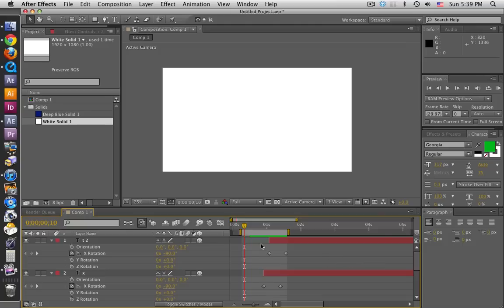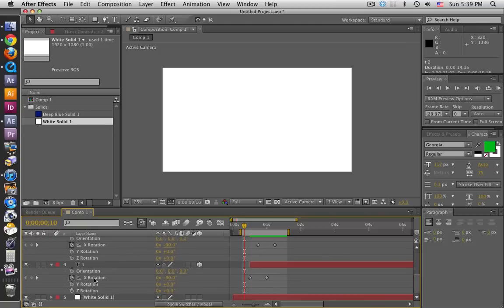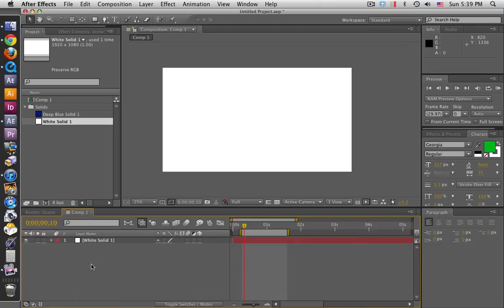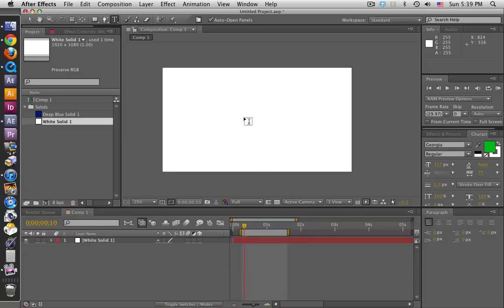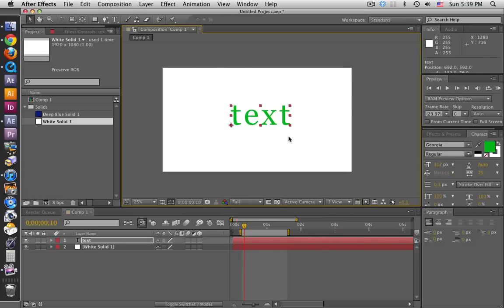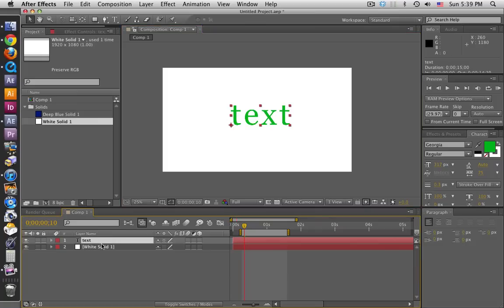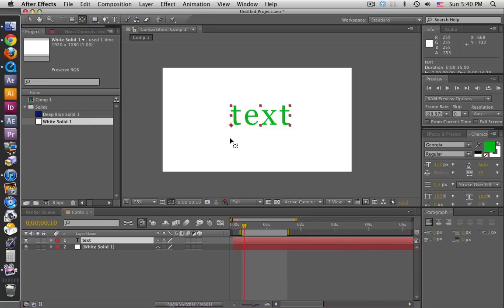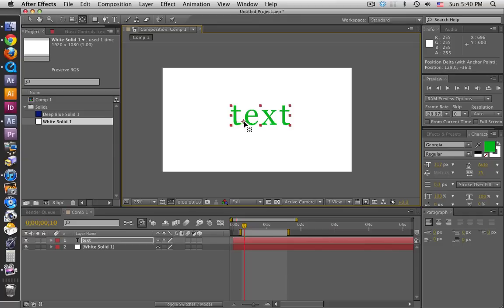The next technique I want to show you - let's get rid of all this - is flipping from the middle. Basically the same thing, it's just you need to change the anchor point. You need to figure out what the middle is, and it's easiest if you change the anchor point before you split the word up into individual letters. I'm going to take the pan behind tool and that is going to move my anchor point. I'll say the middle is right about here.